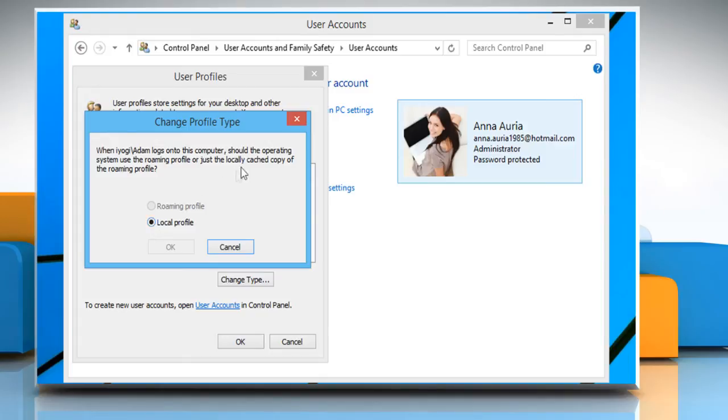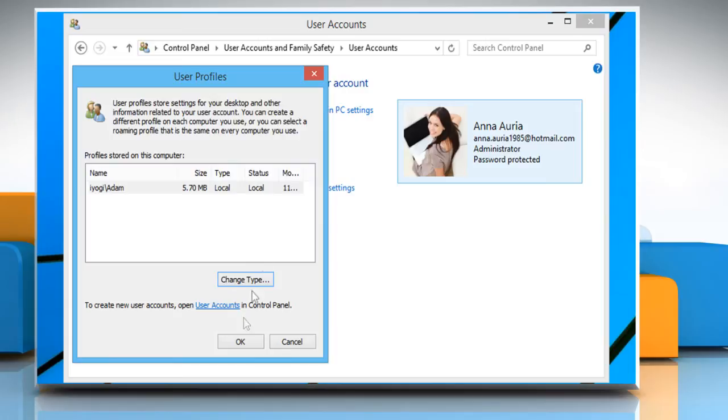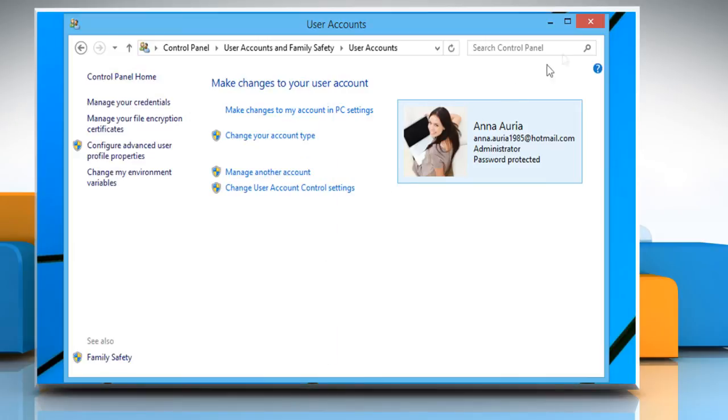Once done, close the Change Profile Type window. Click on OK to close the User Profiles window and then close the User Accounts window too.